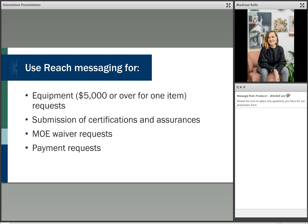Now, in terms of using REACH messaging, as I mentioned earlier, REACH is the official record keeping system for IMLS awards. You would use REACH to communicate with IMLS for record level correspondence, so official correspondence. Again, this is a slide also you would want to print out and keep. You can communicate with us in terms of official records about equipment requests, so purchases over $5,000 per item, submission of certifications or signed assurances, official MOE waiver requests, and, as mentioned, payment requests. When in doubt, ask your program officer where you should submit what.